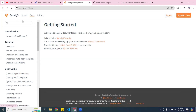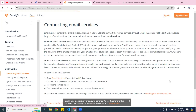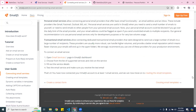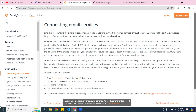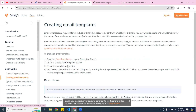It connects directly into your email. They give you nice documentation here — you can go to EmailJS and it says connecting email service. It tells you how to do it, including creating an email template.